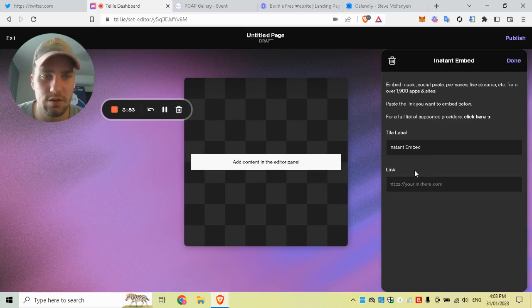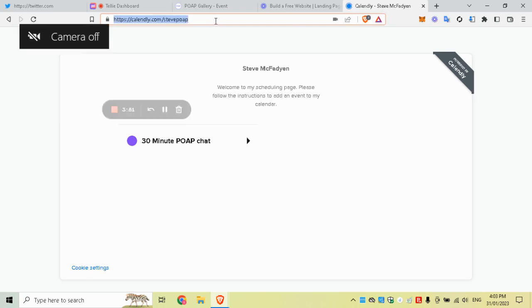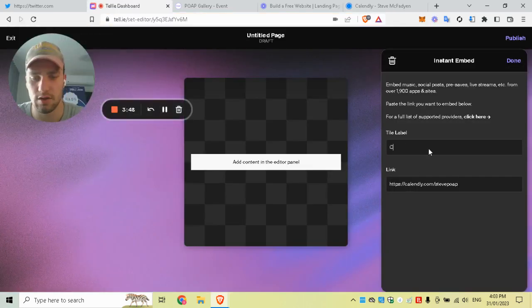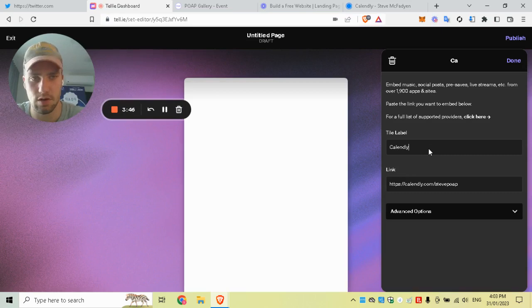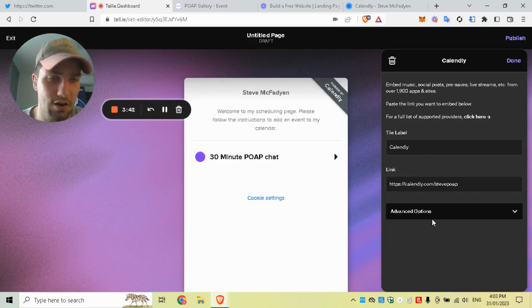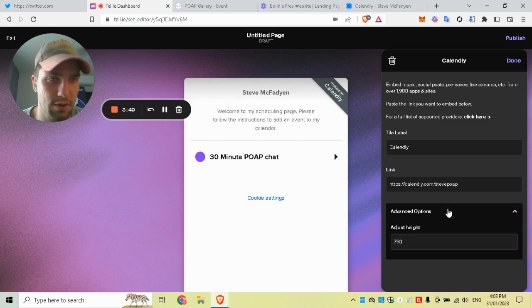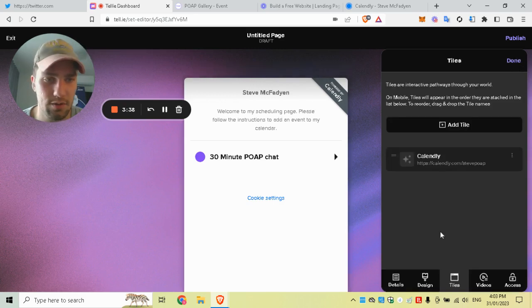What I like doing as an example is putting my Calendly inside the token gate, so it's currently kind of like a token-gated calendar now.